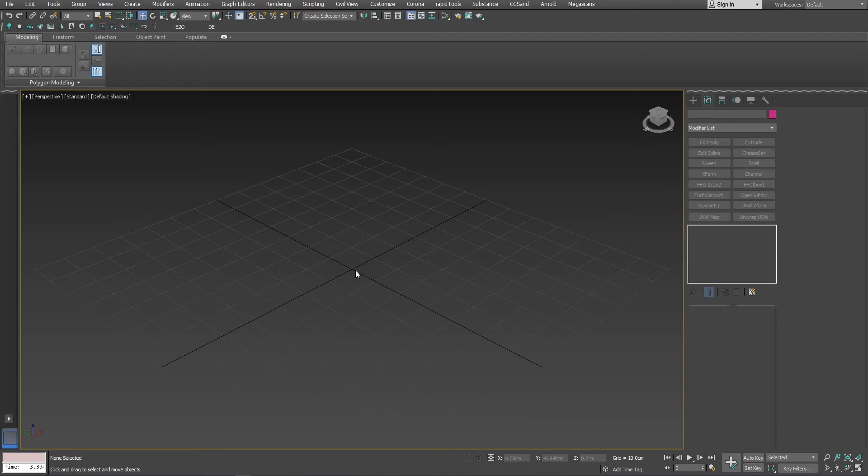First script I will show you is called elements to objects. I will begin with a simple box to demonstrate the purpose of the script.